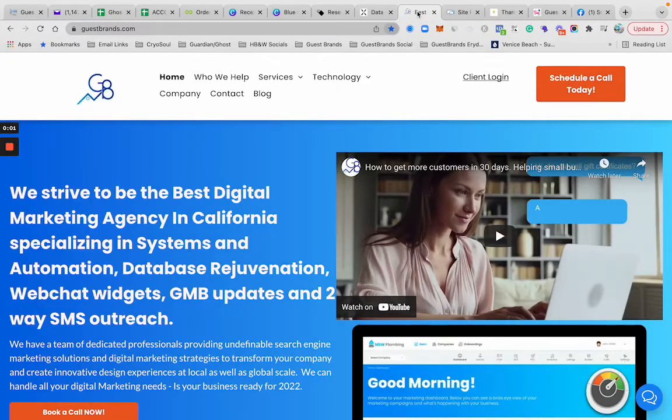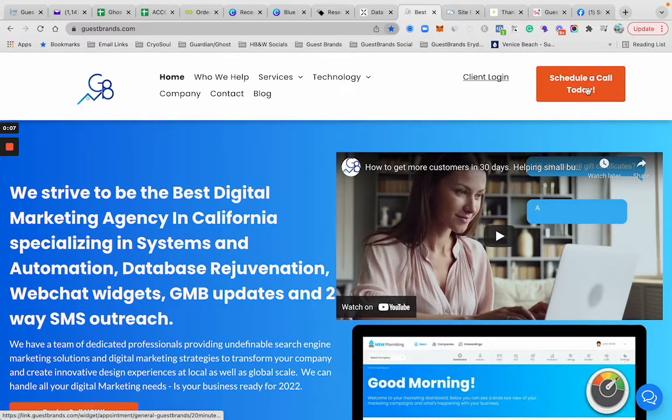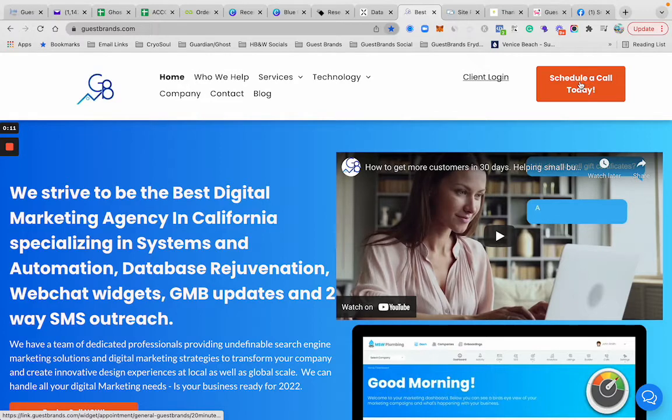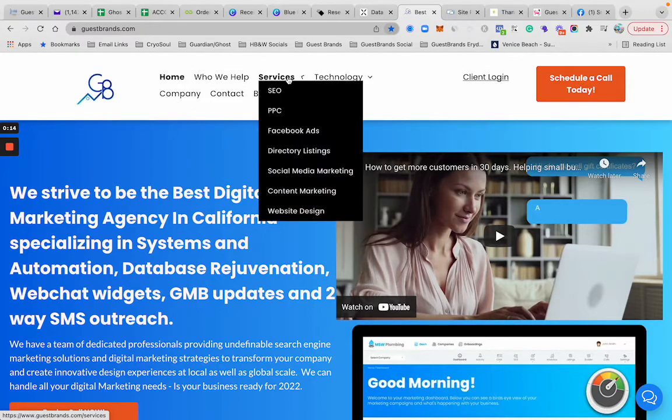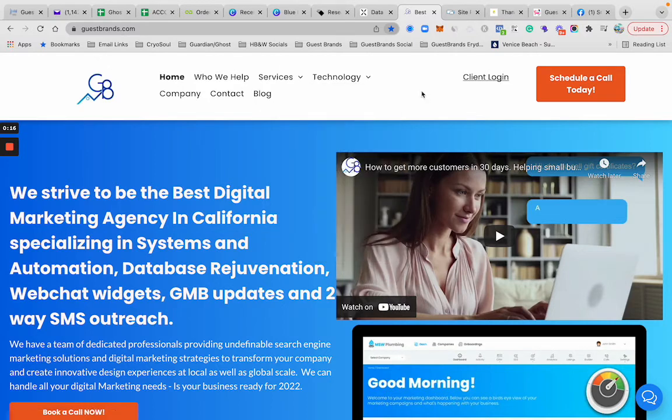What's up guys, just wanted to showcase a couple of websites that we've built for some people here. Really easy to throw a click to call button or a schedule a call, schedule an appointment here on the websites.